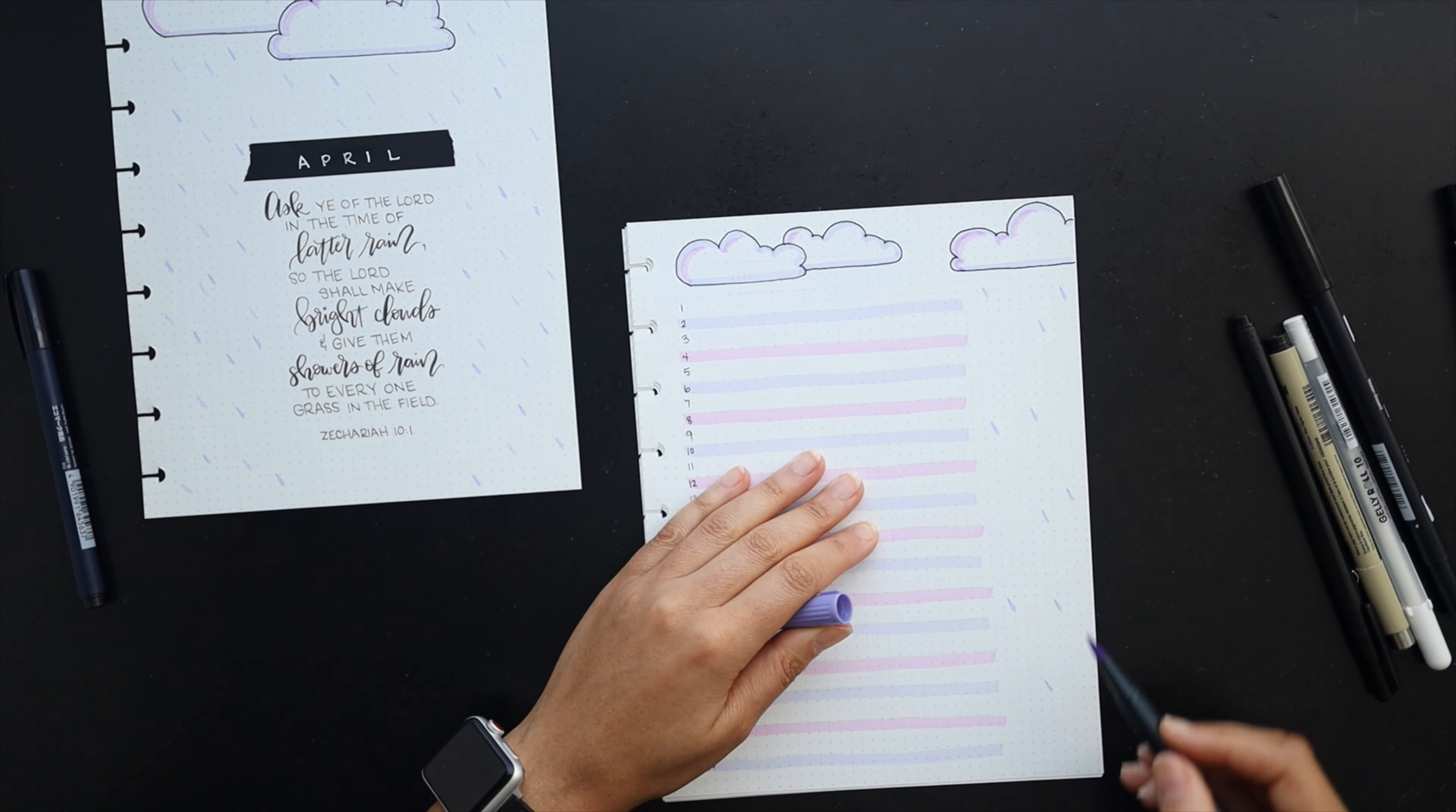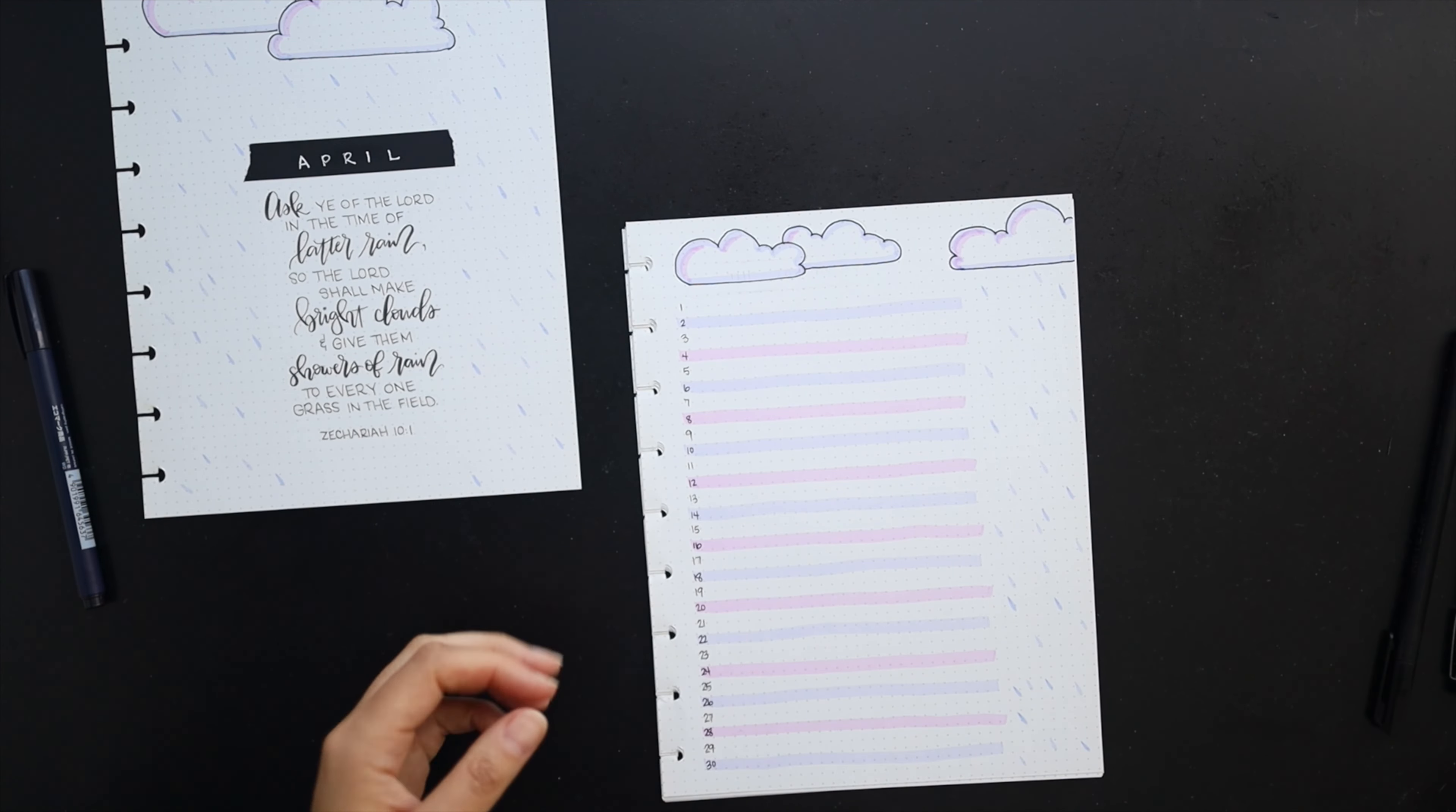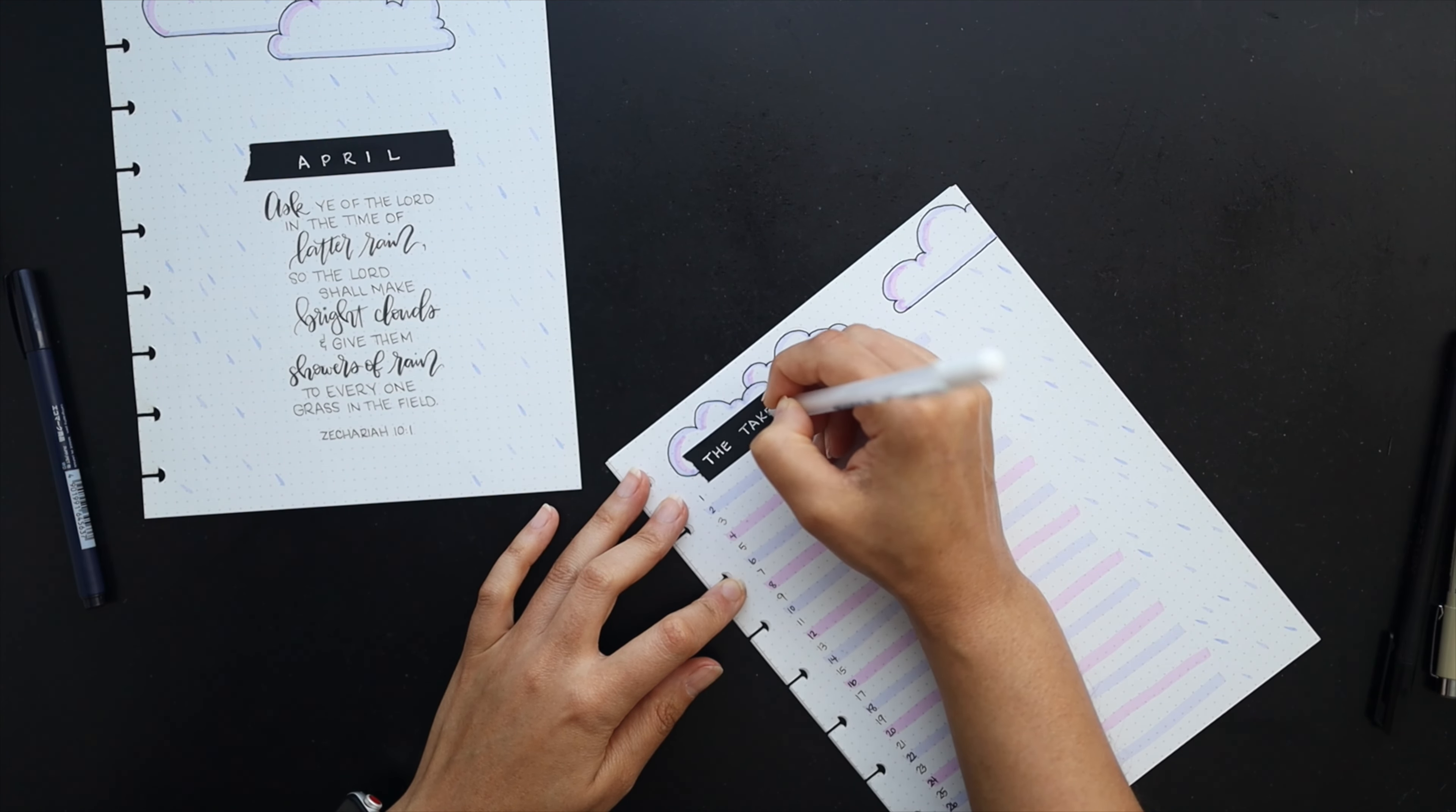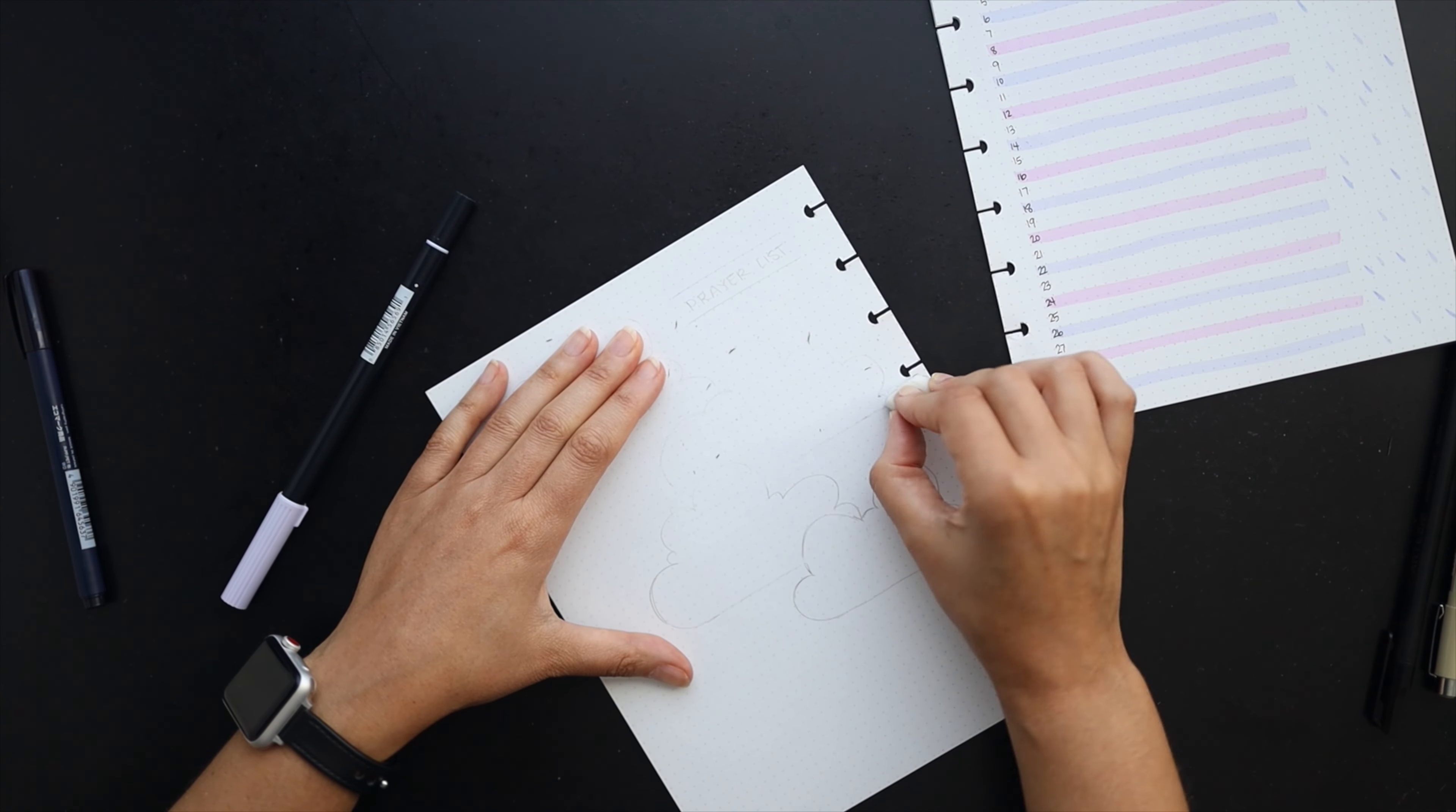I've already highlighted every other line going back and forth with the light purple and the pink tones and now I'm adding in the title 'Takeaway' using my Gelly Roll white pen to write on top of the black washi. As that's drying I'll go ahead and move back over to page two of the month and this is where I like to do my prayer list.